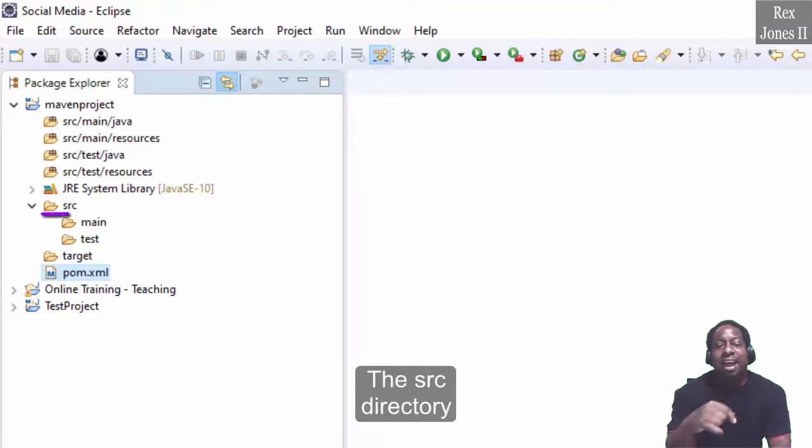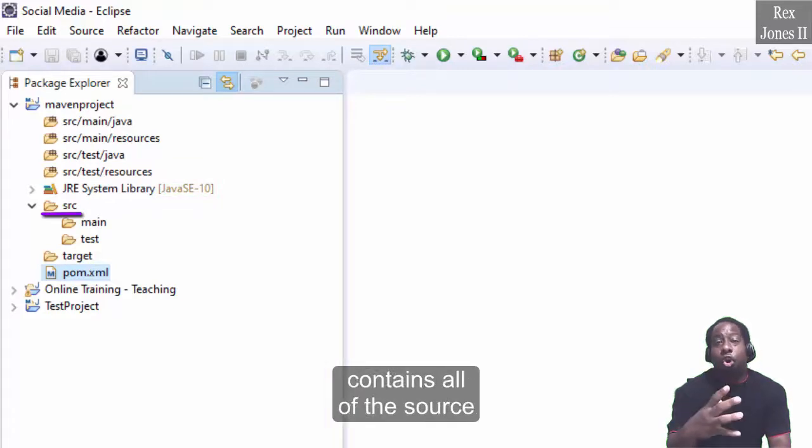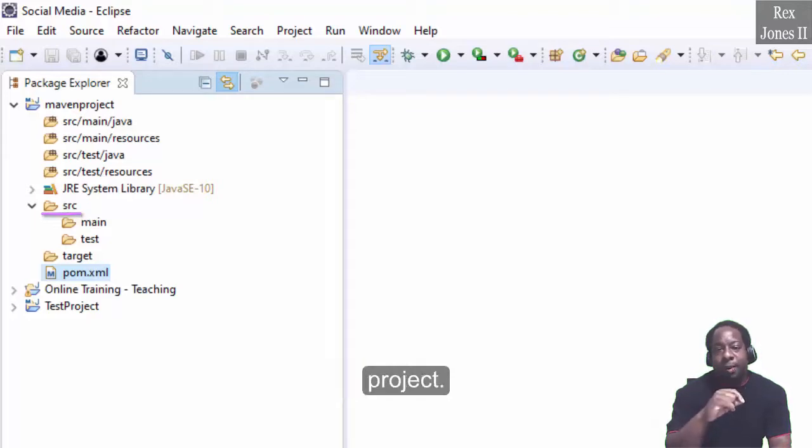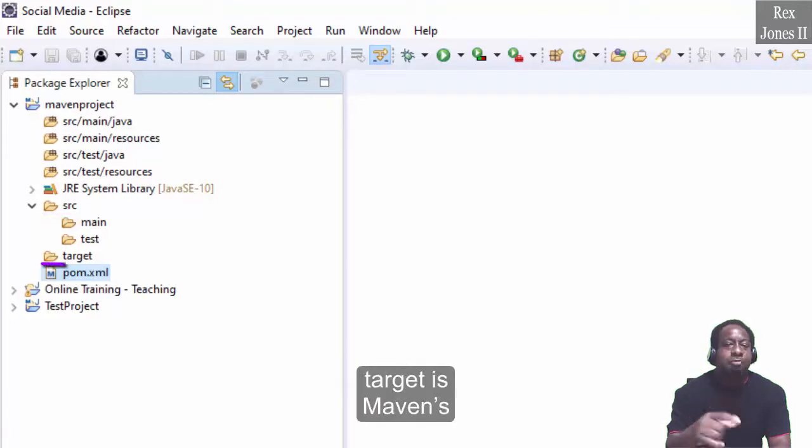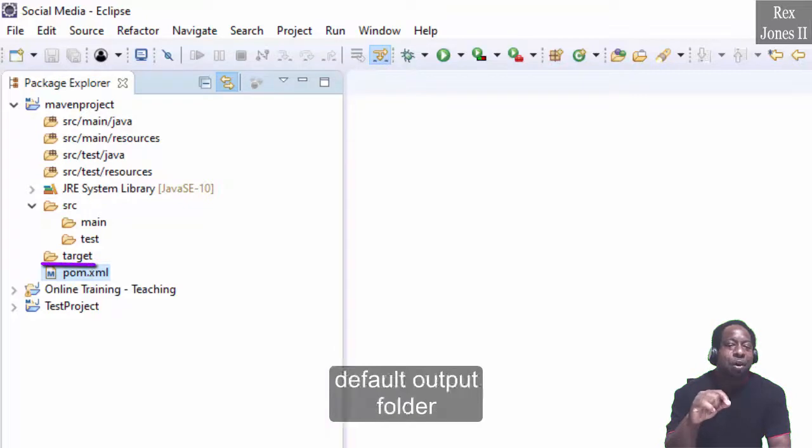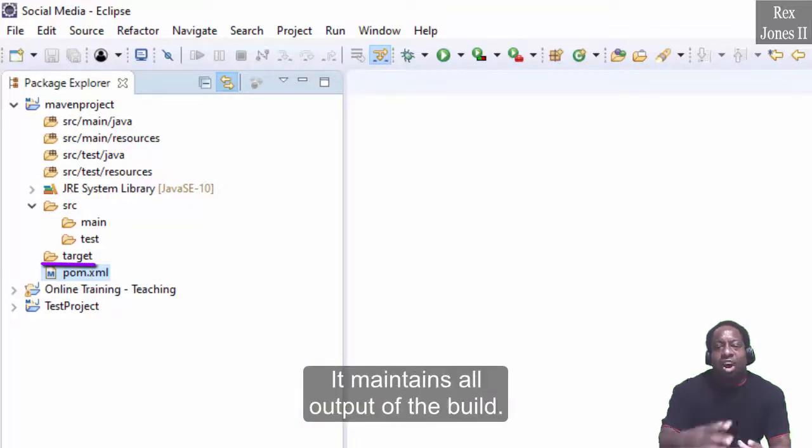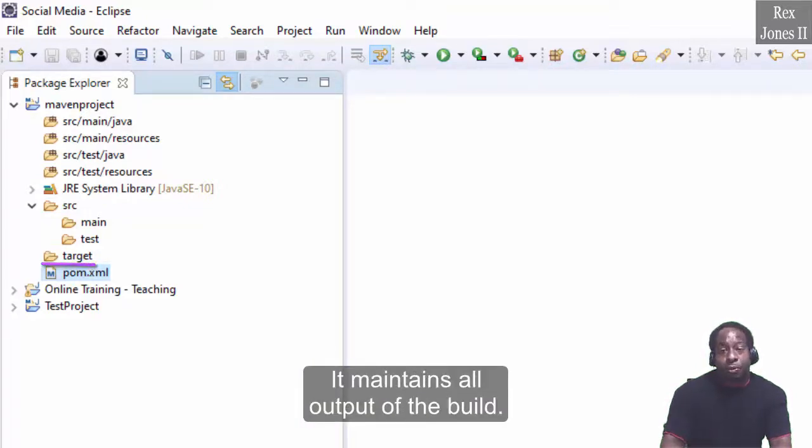The SRC directory contains all of the source material for building the project. Target is Maven's default output folder. It maintains all of the output of the build.